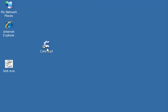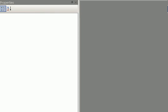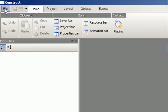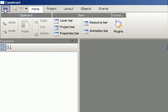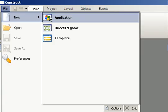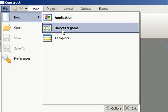When you have installed Construct, you can double click to start the program. Choose file, new, DirectX 9 game.